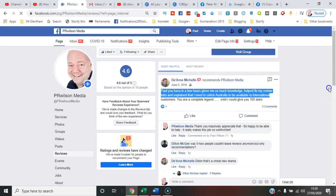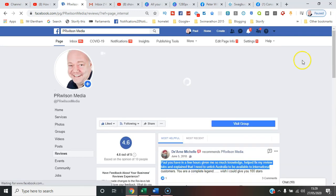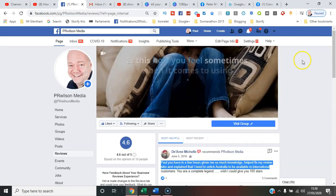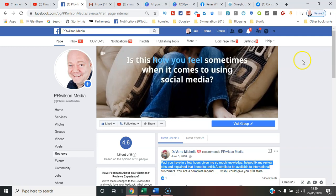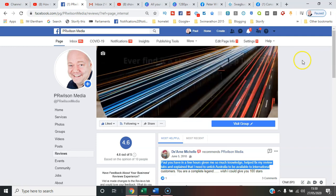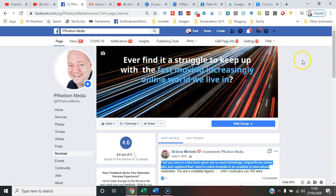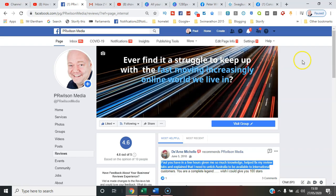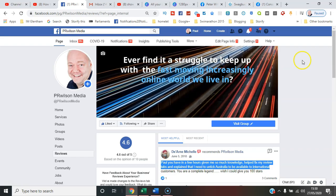So that's reviews and recommendations in 2020. I've been Paul from PR Wilson Media, your social media personal trainer. Cheers.